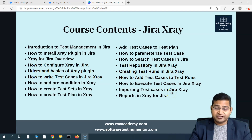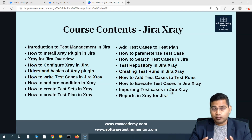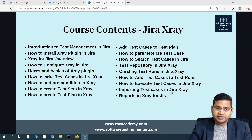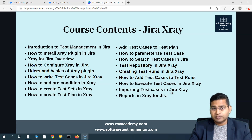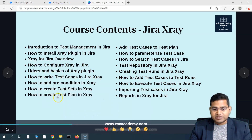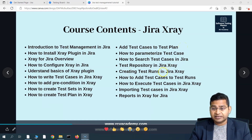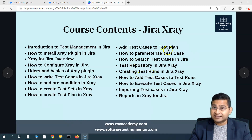Hey everyone, welcome back. In this Jira X-Ray tutorial, we are going to discuss more about the test plan board and how you can use the test plan and test plan board together to manage your test executions and test planning easily within Jira X-Ray. We have created the test plan in the last tutorial, added the test cases to the test plan, and also created the test runs. We'll touch base in more detail when we go to test runs or test execution.